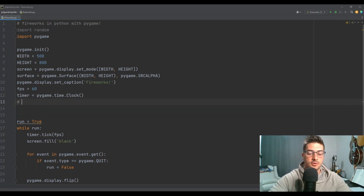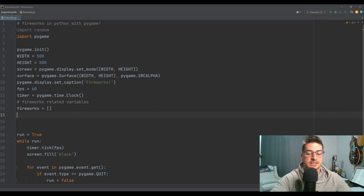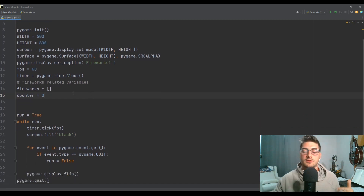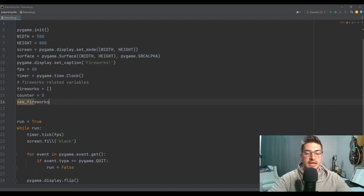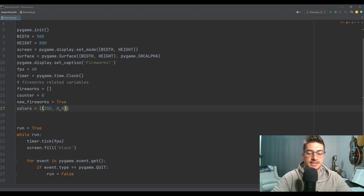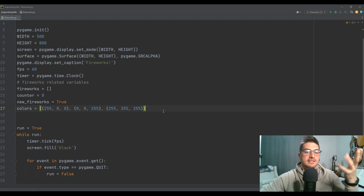It's going to be surprisingly simple. We need some fireworks-related variables. We need a list to store the information needed to define and draw our fireworks — we'll make it an empty list in the beginning. Then we need a counter to track how long it's been since previous things happened so we can do things like fade out over time. And we need to track when it's time to spawn new fireworks, so we'll set new_fireworks equal to True. For colors, I'm going to use red, white, and blue initially in RGB values — but you can use whatever colors you want, more colors gives you a more exciting fireworks show.